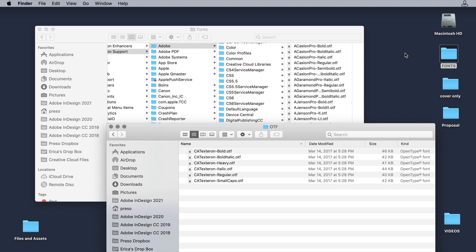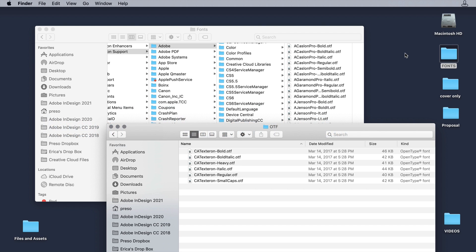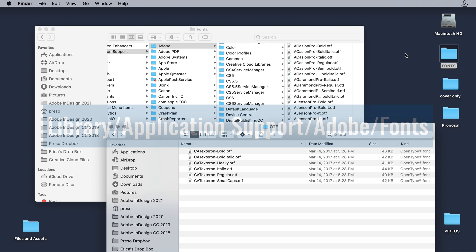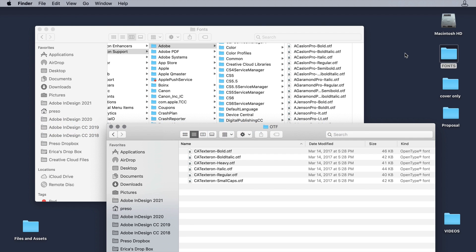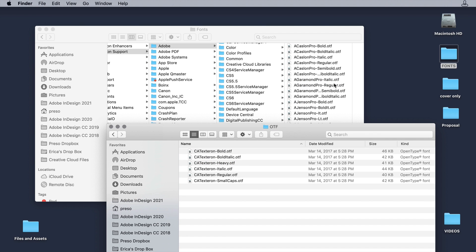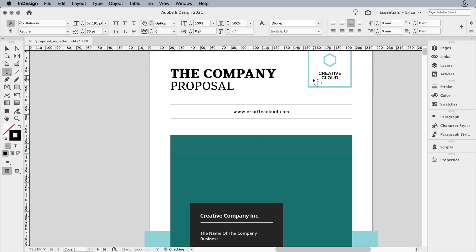The first place you might check is the Adobe Fonts folder. On Windows, head to Program Files, Common Files, Adobe, Fonts. Here on my Mac, I'll go to Library, Application Support, Adobe, Fonts. You can just drag your fonts into this folder and they're immediately available. I'll drag CA Textron heavy into the folder and now it's all fixed.